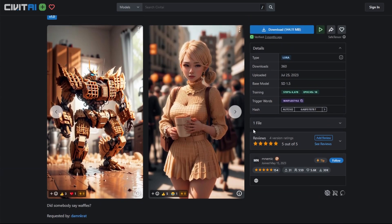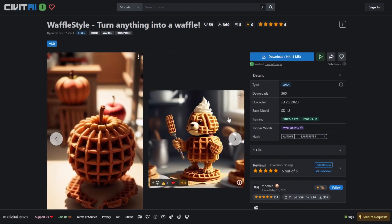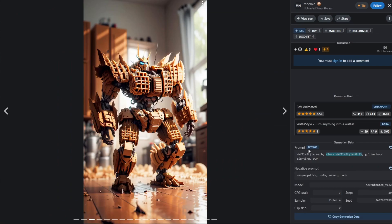Scrolling back up, before we actually download this LoRA file there's one thing you want to pay attention to: the trigger words. Right now there's only one trigger word and that is 'waffle style'. Going back to our image, you can see they actually referenced the trigger word in the prompt itself. That's a general rule when using LoRA files — you want to reference the LoRA like this: the LoRA name, the weighting you want to give it, and then the actual trigger word itself.